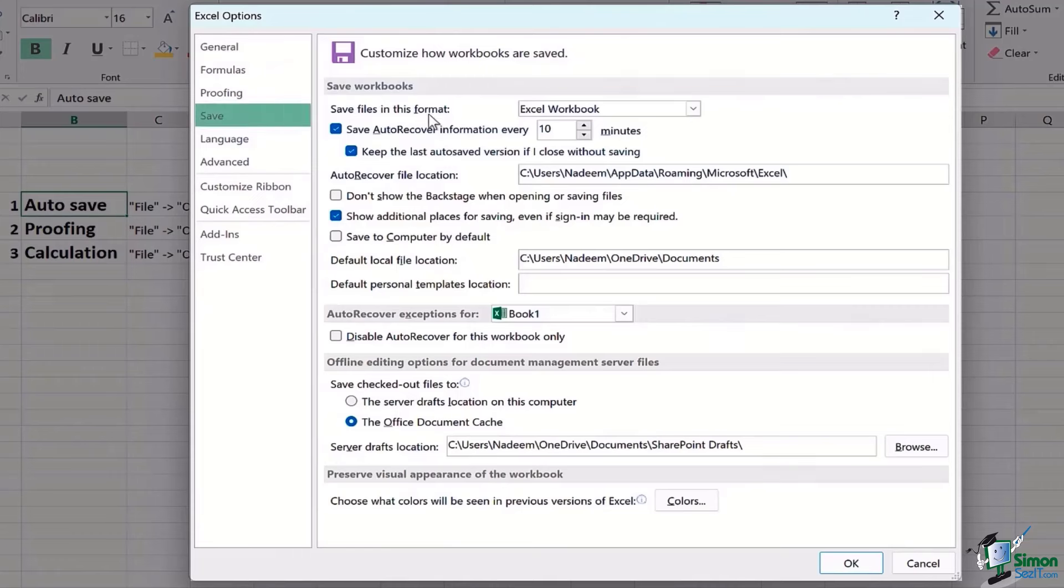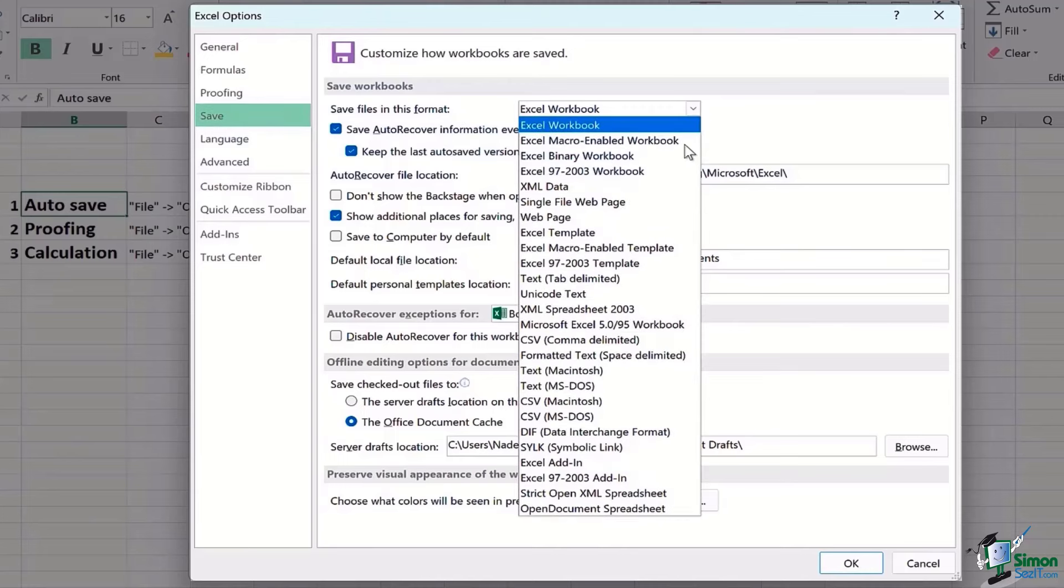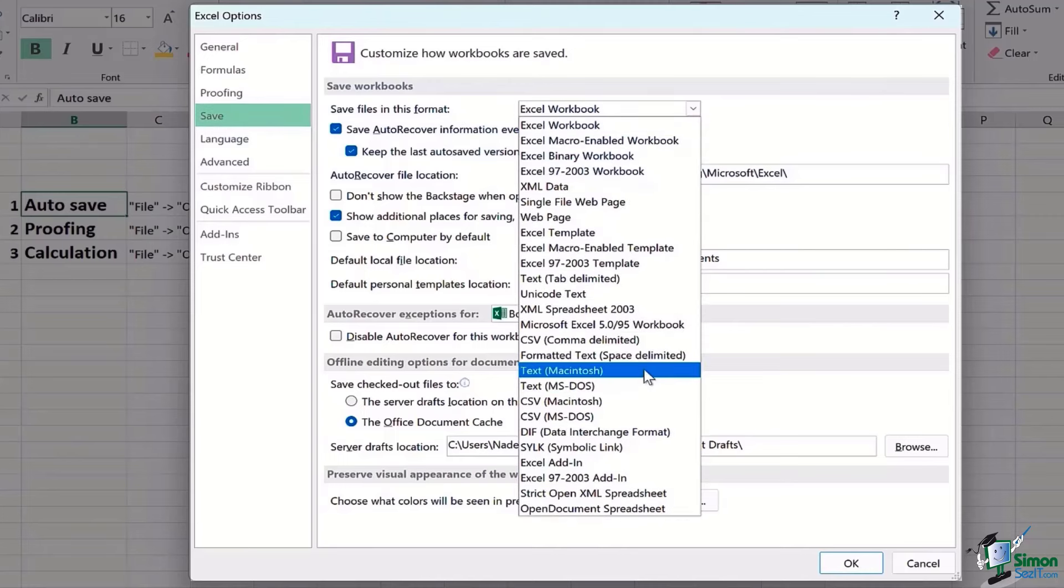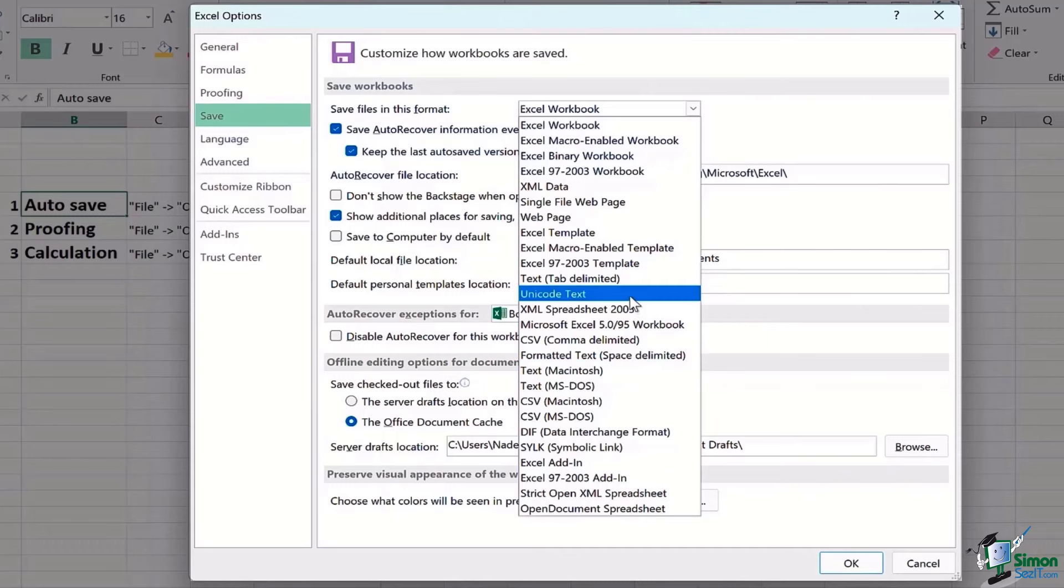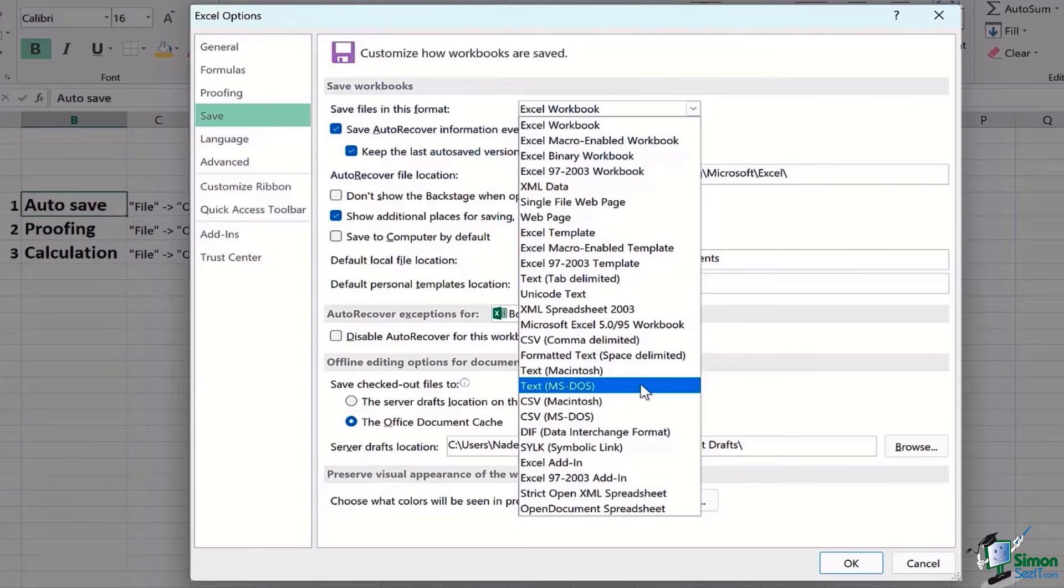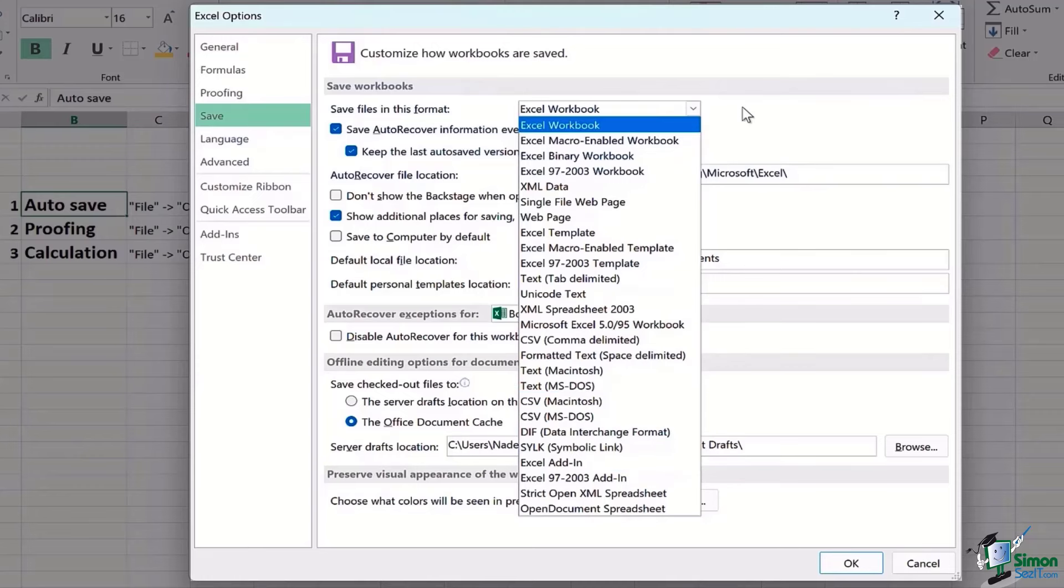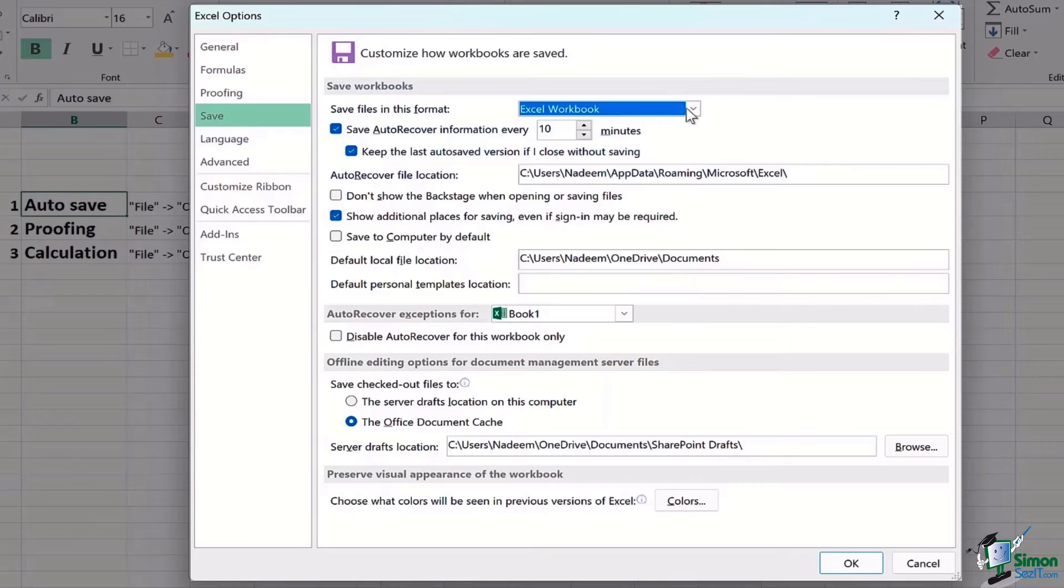The very first thing says save files in this format. So every time the file is saved, which format do you prefer? Do you prefer it to be a Unicode text, do you prefer it to be MS-DOS, whatever. So you can select the type of format from here.